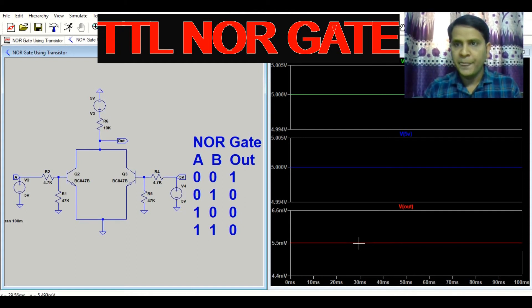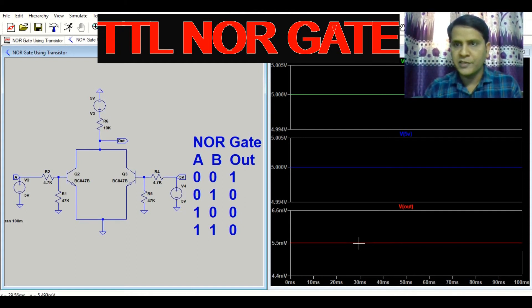I hope you understand the concept of the NOR gate using the two-transistor method. If you have any questions, feel free to ask in the comment section. Thank you for watching this video.